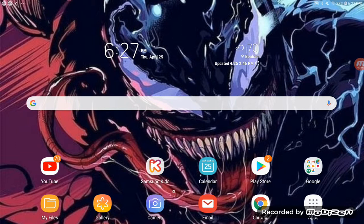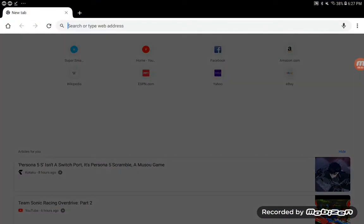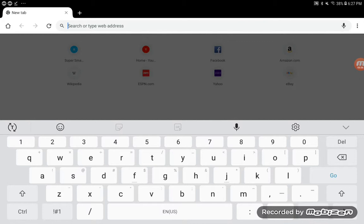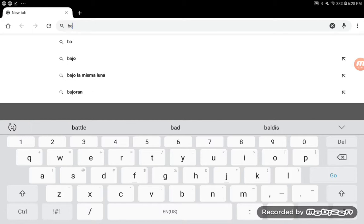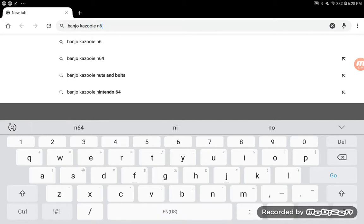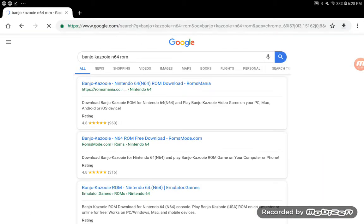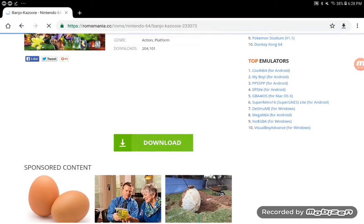What you're going to do is go to Chrome or Google, whichever you prefer, and then search up the title of your game. Mine would be Banjo Kazooie. Then write N64 ROM and search. Then go to Romsmania, scroll down, and click Download.